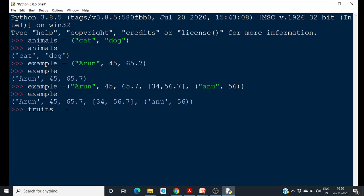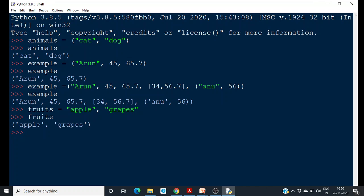One thing to note: if you are going to create a tuple, it is not mandatory that you include parentheses. Without parentheses also, you can create a tuple — you can simply separate elements with commas. However, it is always better to include parentheses as it will increase the readability of the program.